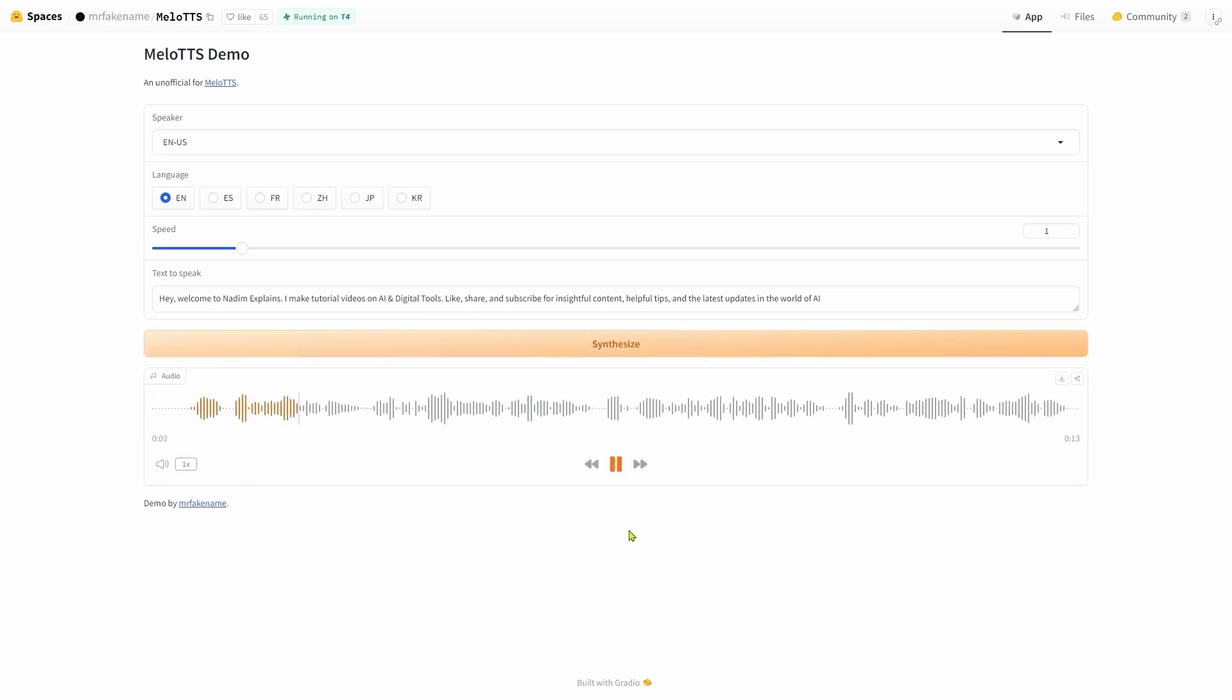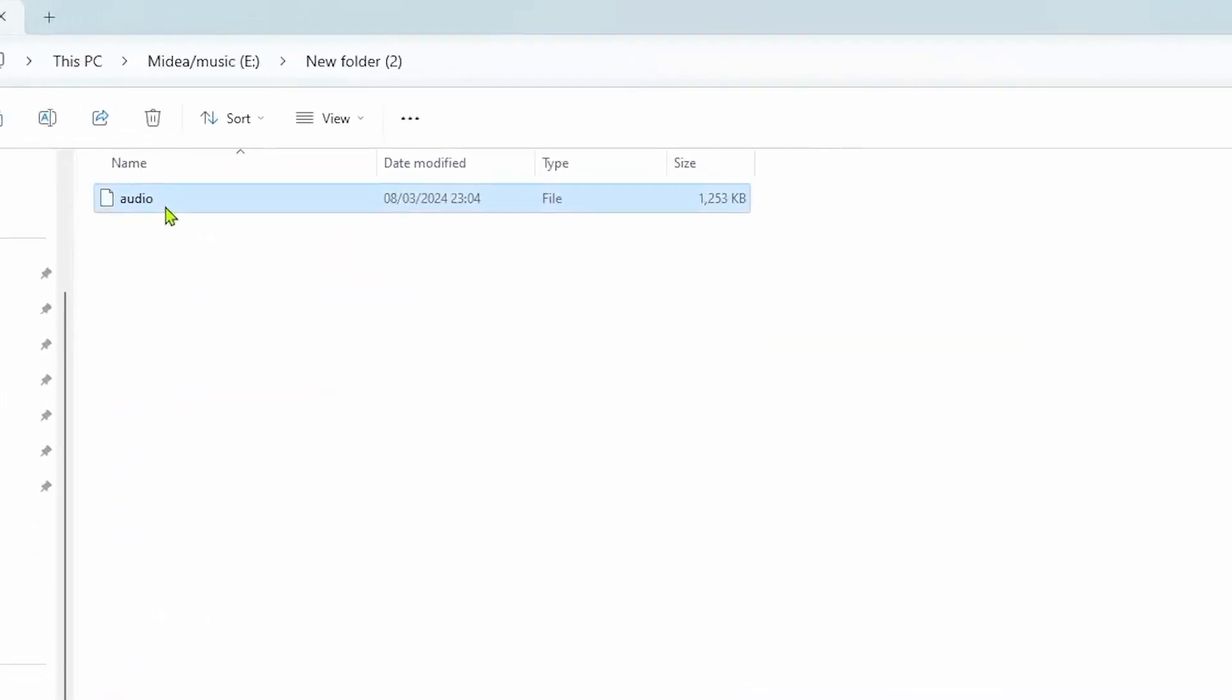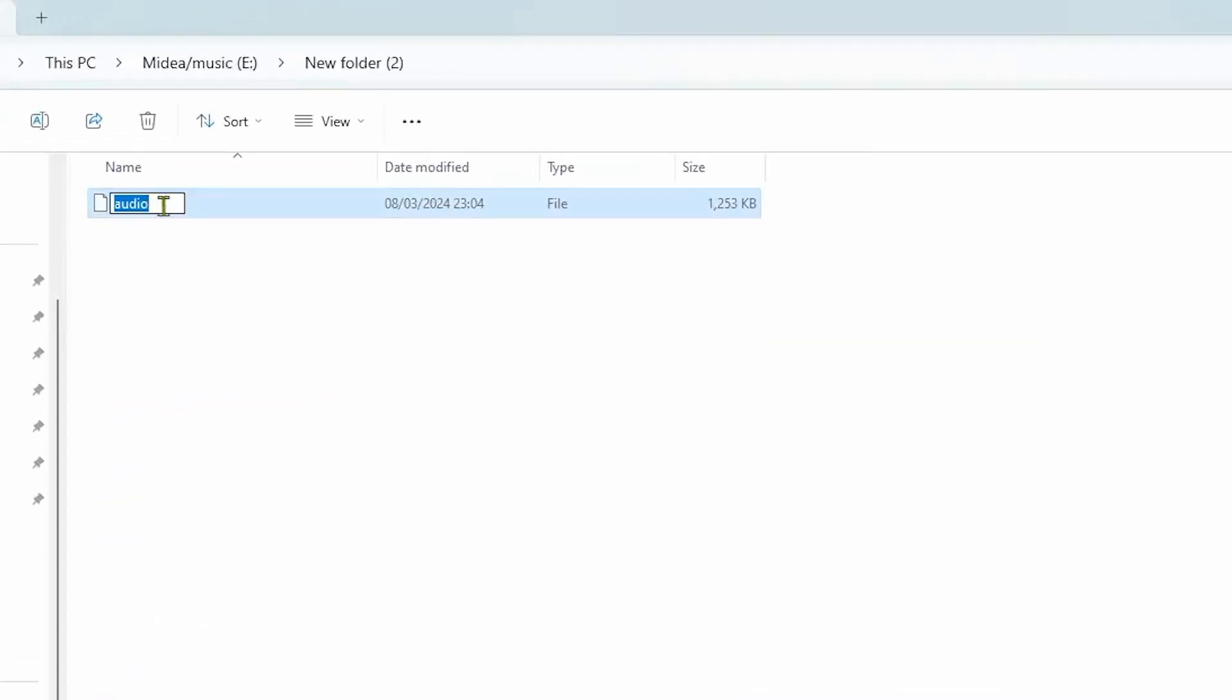Hey, welcome to Netum Explains. I make tutorial videos on AI digital tools. Like, share and subscribe for insightful content, helpful tips and the latest updates in the world of AI. You can then download the voice to your device. After downloading it to your device, rename the file like this to convert it into MP3. Then you will be able to play the audio.